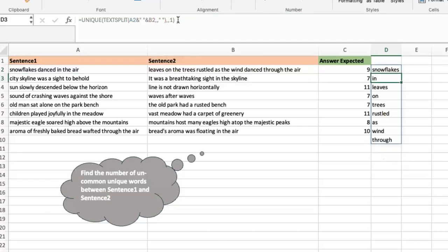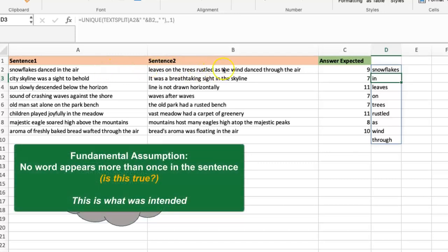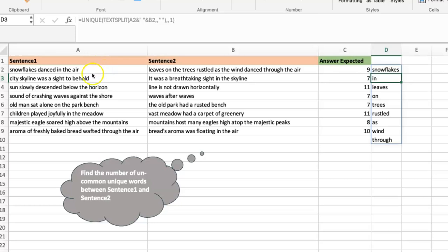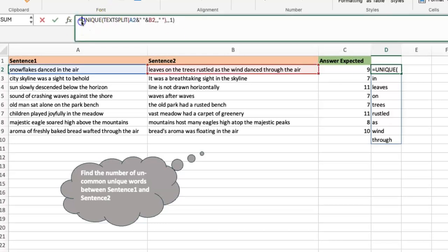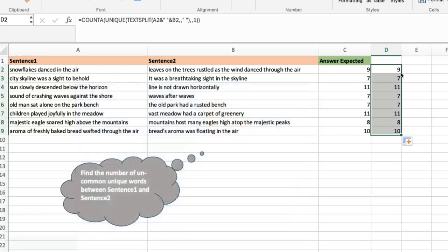So we set that third argument to 1 — return items that appear exactly once. This is exactly what we want. If a word appears in sentence two and not in sentence one, it appears only once in our combined list. If it appears in sentence one and not in sentence two, it also appears only once. Any word appearing more than once is in both sentences. So once you have this, put a COUNTA around it — that gives you nine. Then you can fill it down.